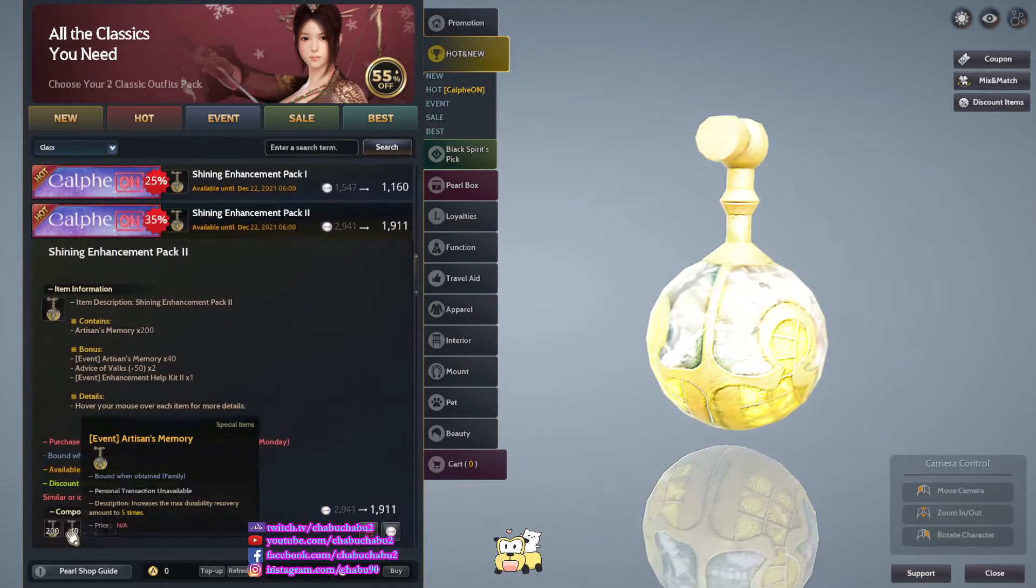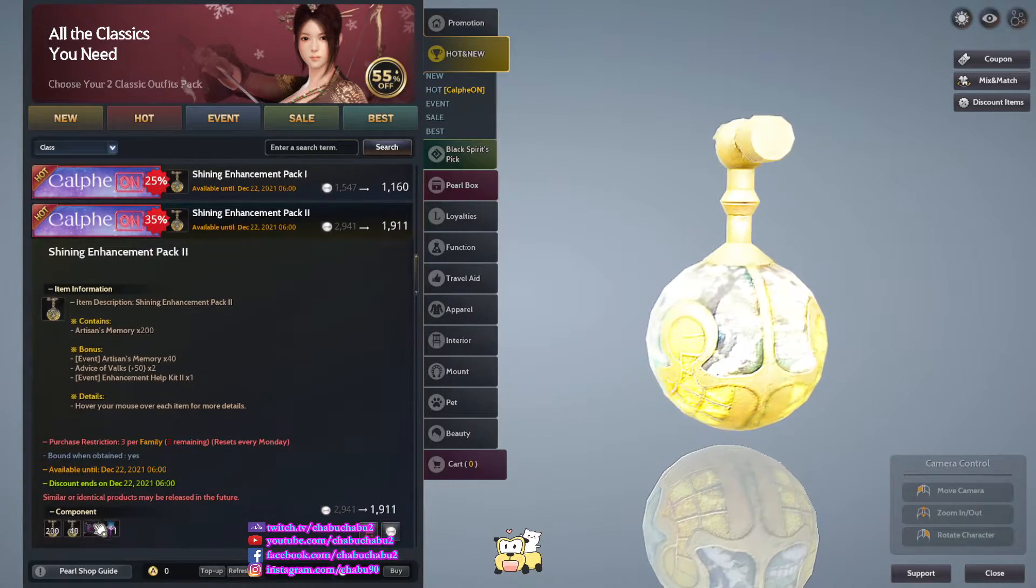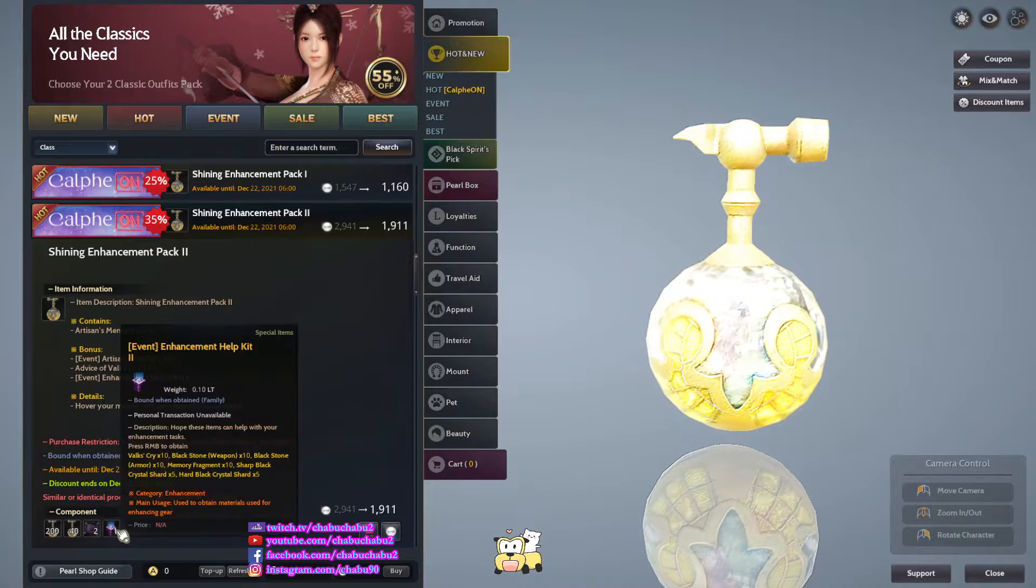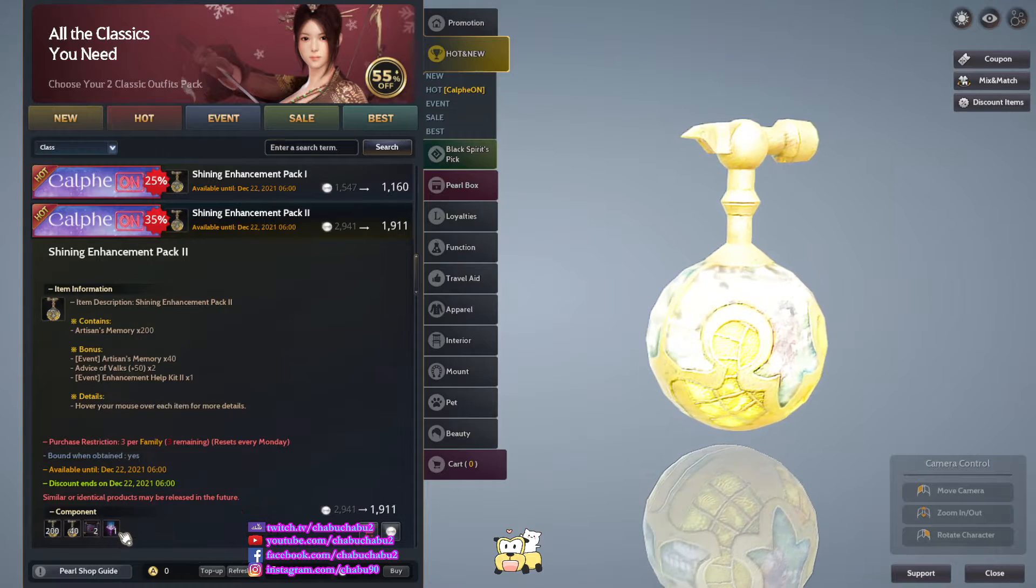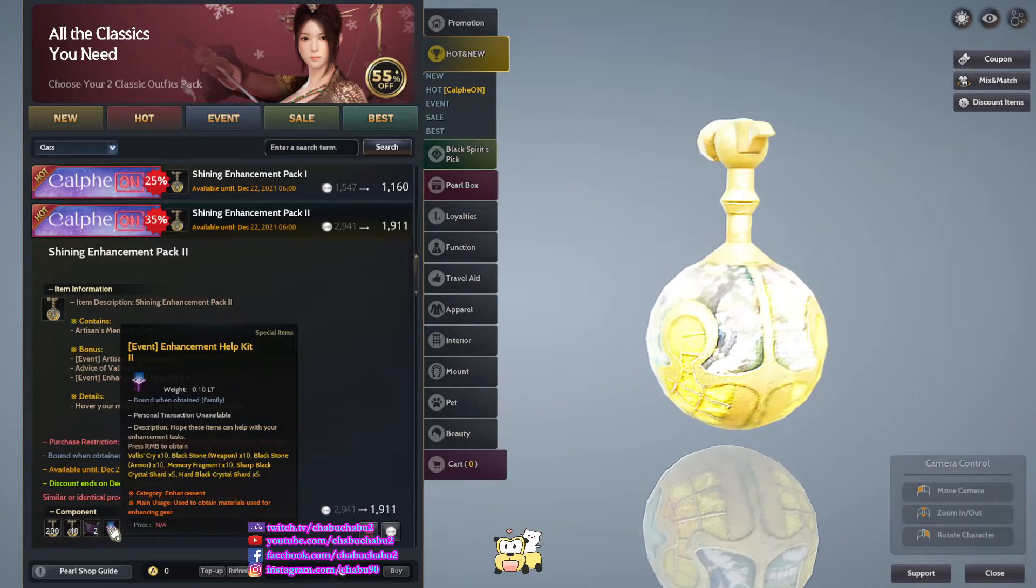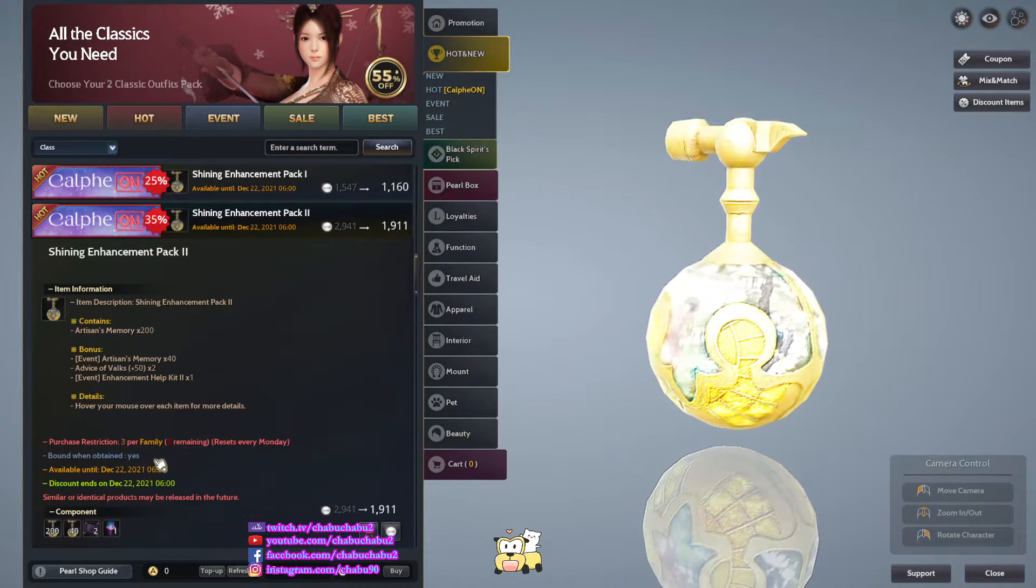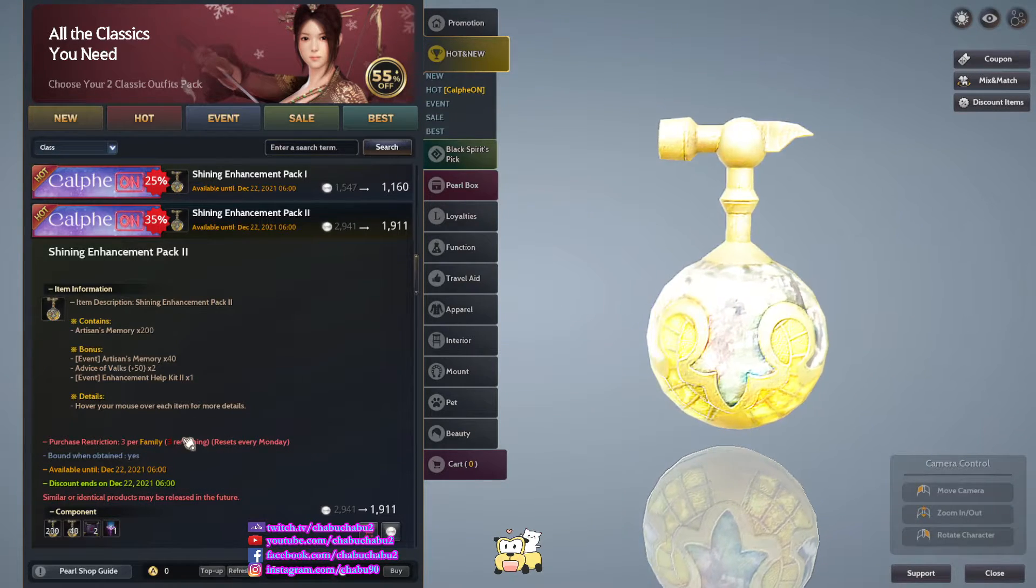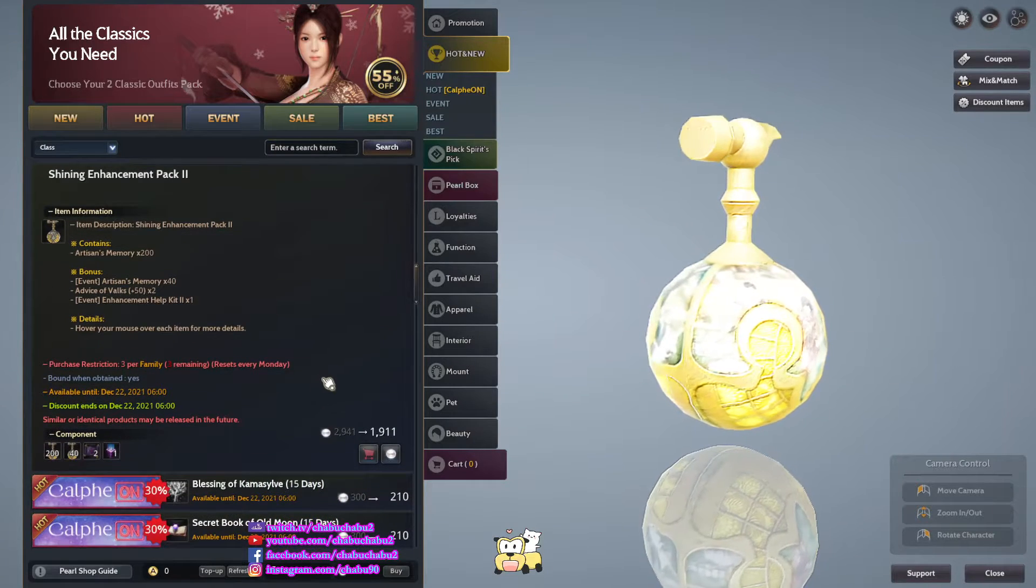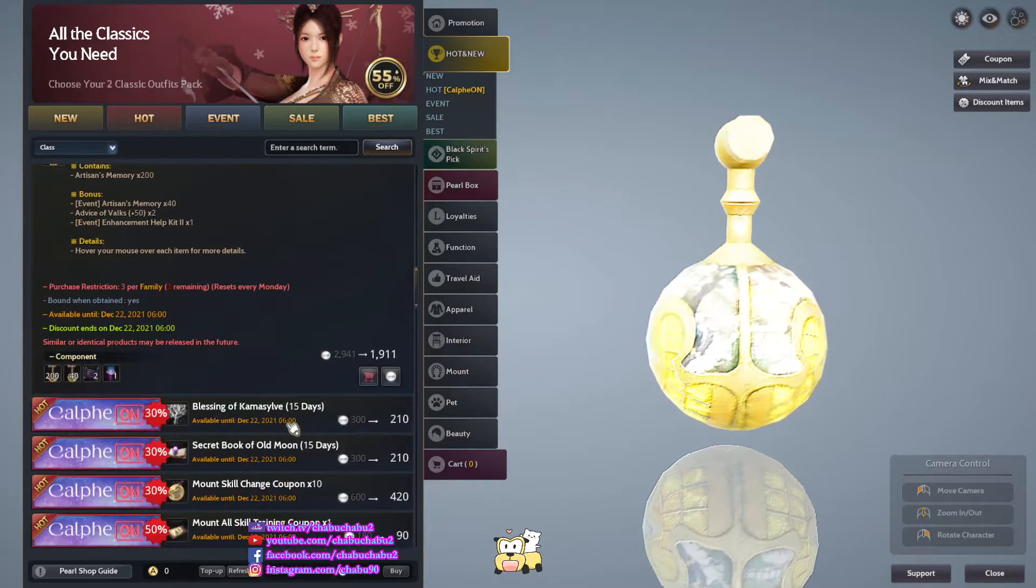Pack 2, 240 Addison memory, 255 set and 1 event, help kit 2. Purchase for family every Monday, 1911 per.